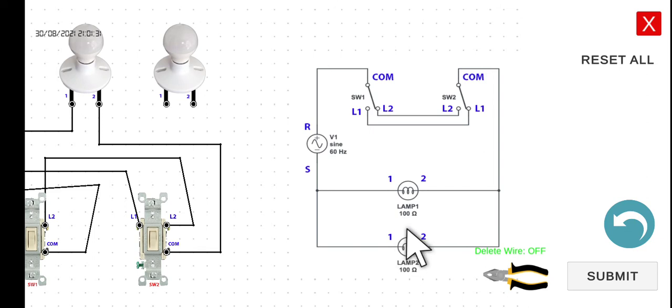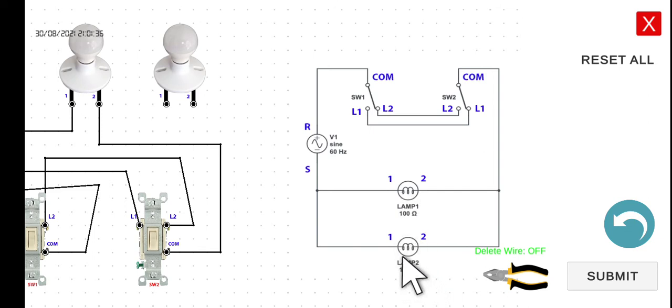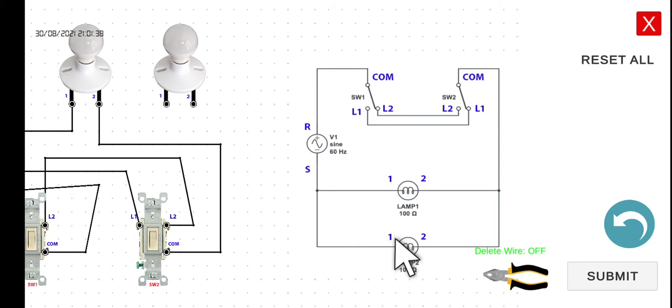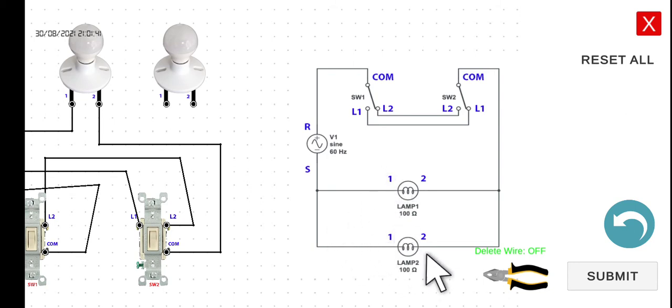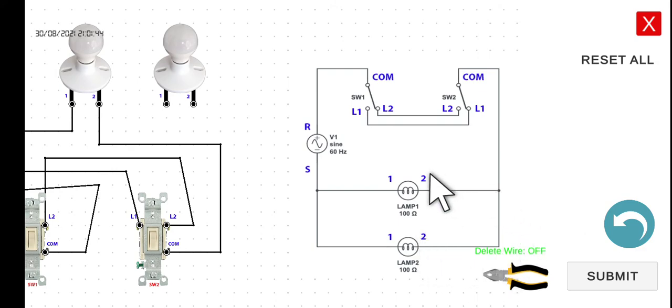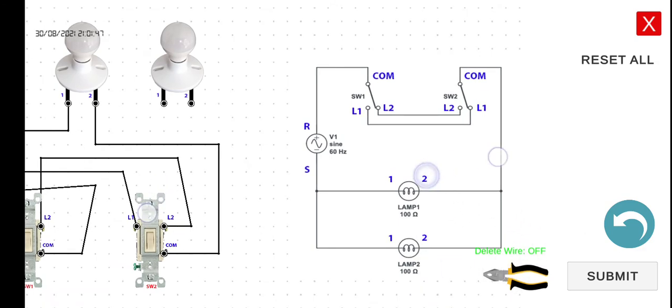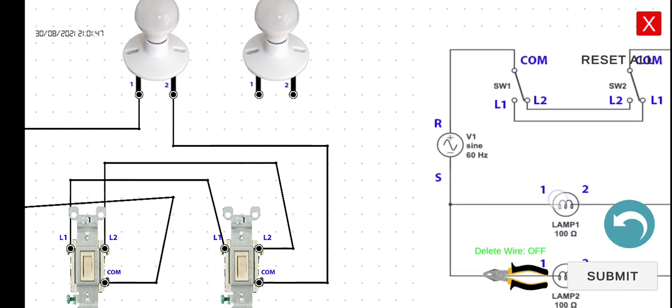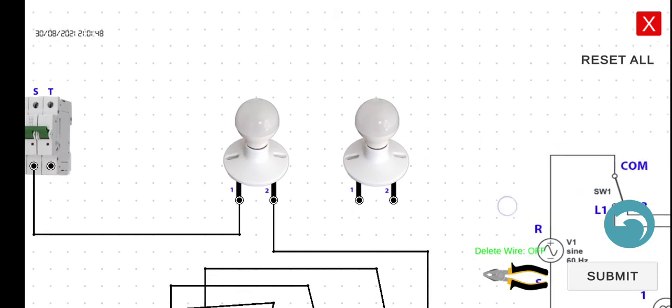As we can see, this is connected in parallel. The best way to connect lamp two is to connect it directly. The first terminal of lamp two connects directly to the first terminal of lamp one, and the second terminal of lamp two connects directly to the second terminal of lamp one.